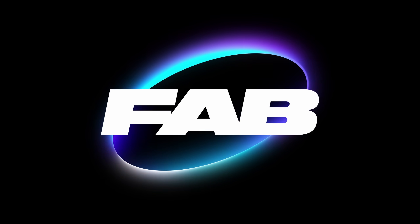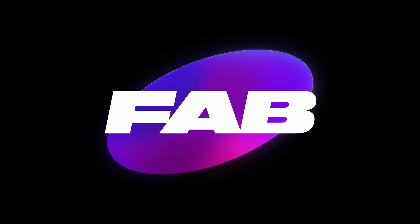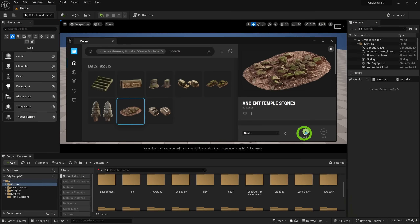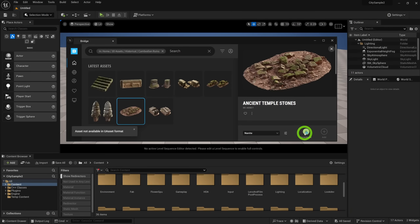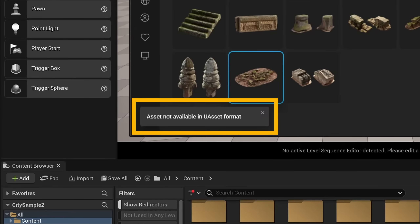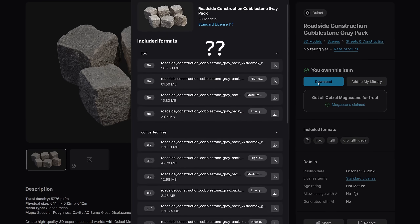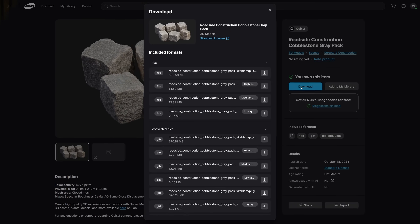Last week was the official launch of FAB for Unreal Engine, and there are a lot of changes that have been made to the way we all use Unreal. Adding Quixel Megascans no longer works the way it used to, and the way to do it now is a bit quirky and unintuitive at first. A lot of people are confused about how it works, but that is what I'm here to help you with today.